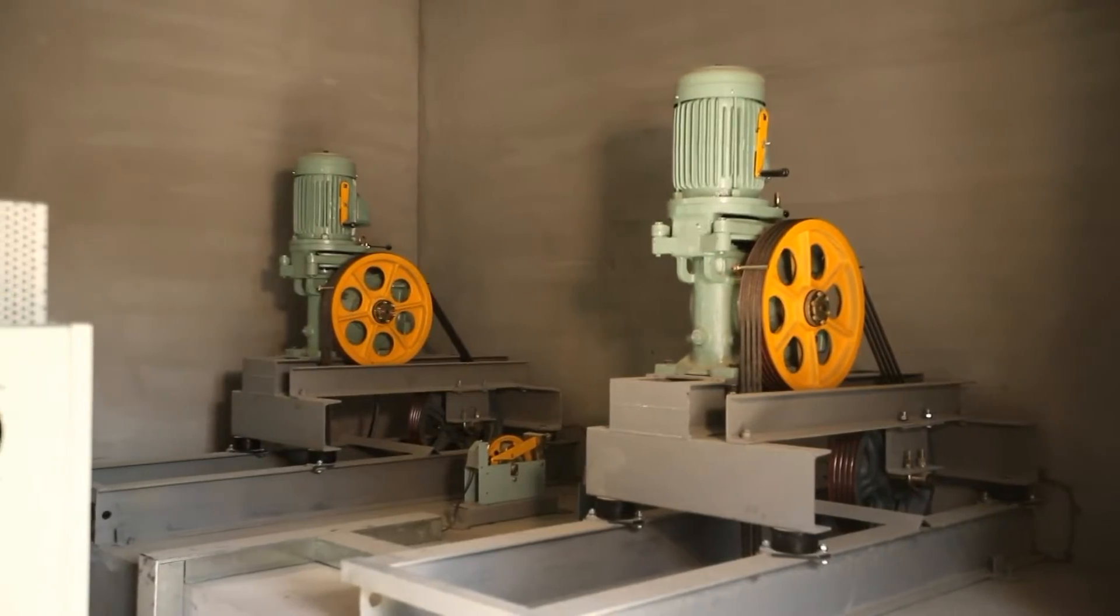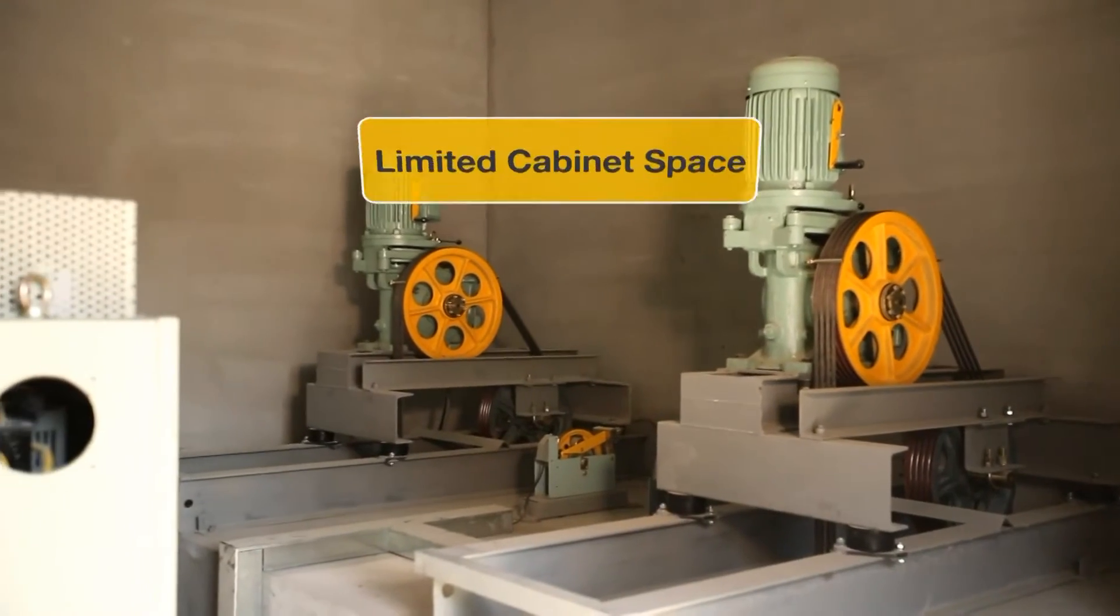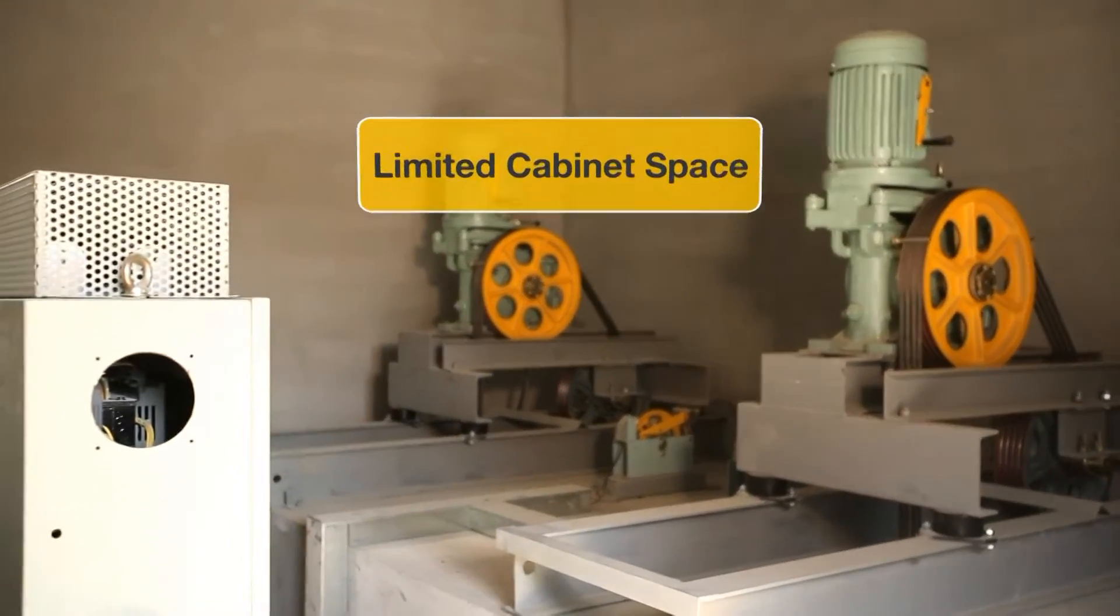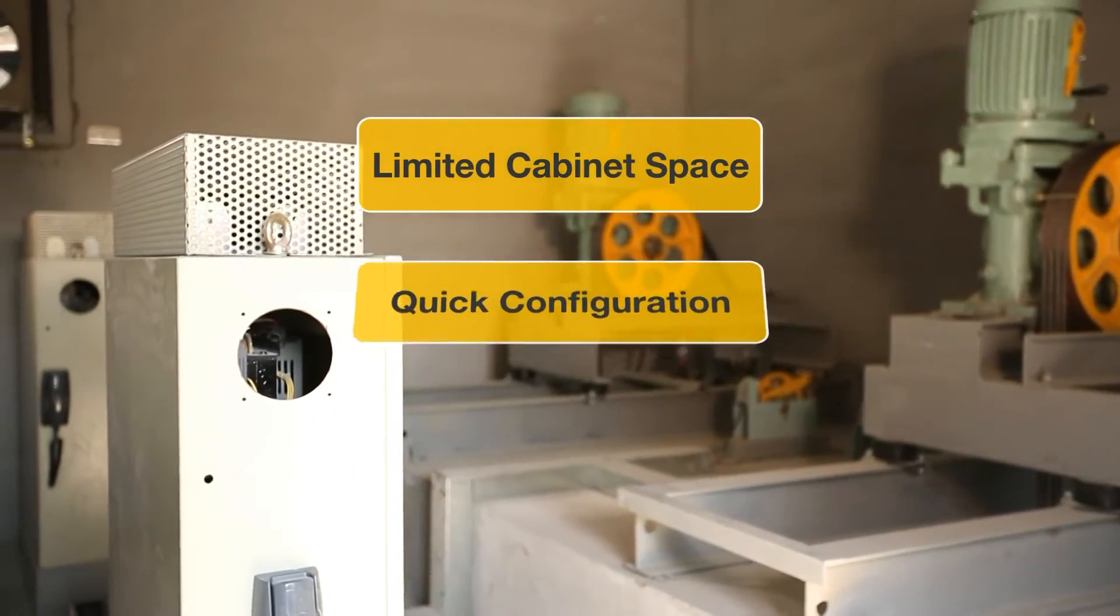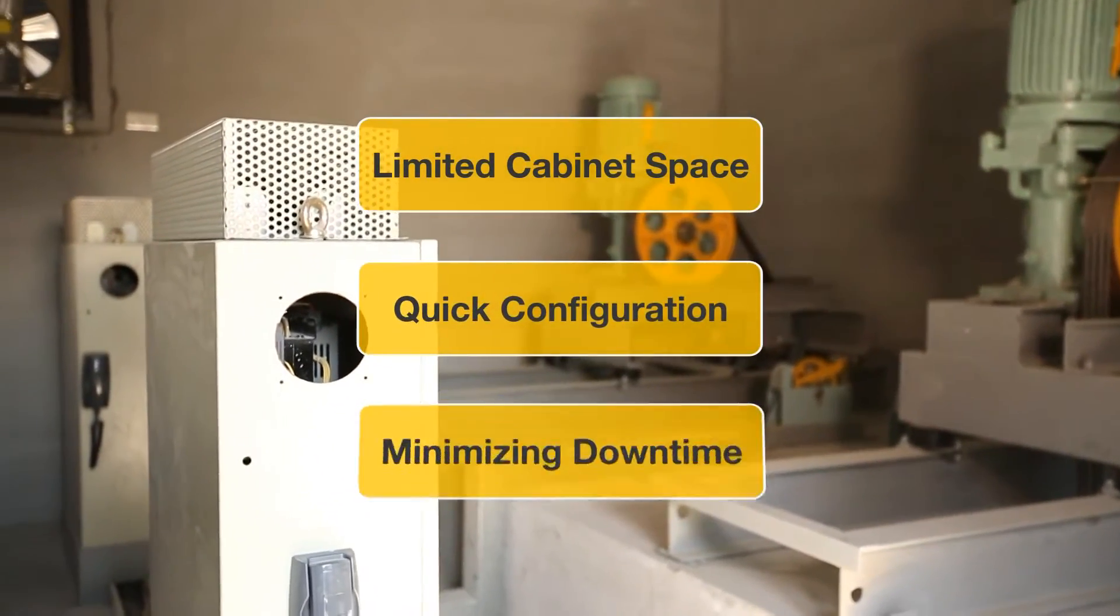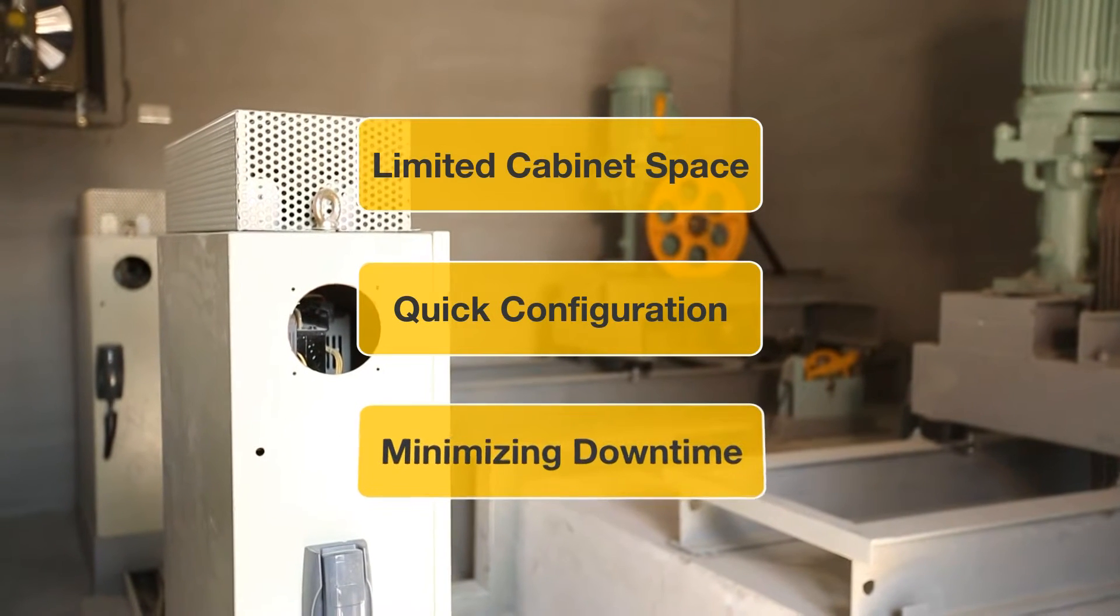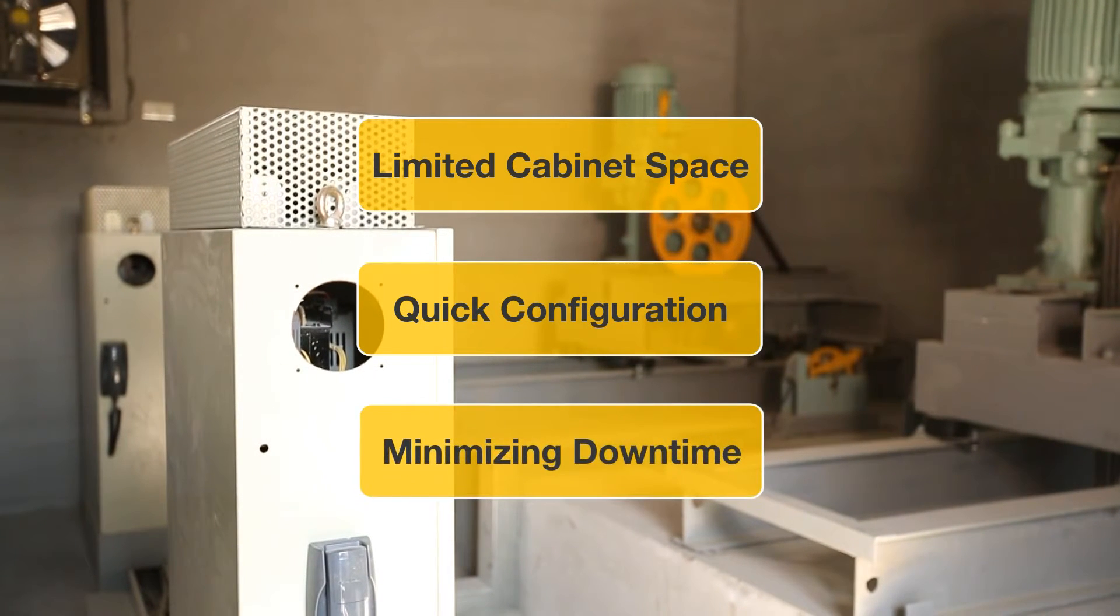In a typical elevator control room, engineers are faced with three challenges: limited cabinet space, ensuring quick configuration, and minimizing downtime.